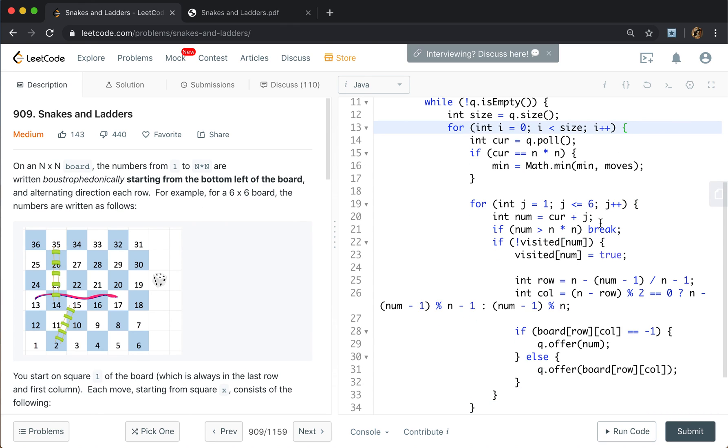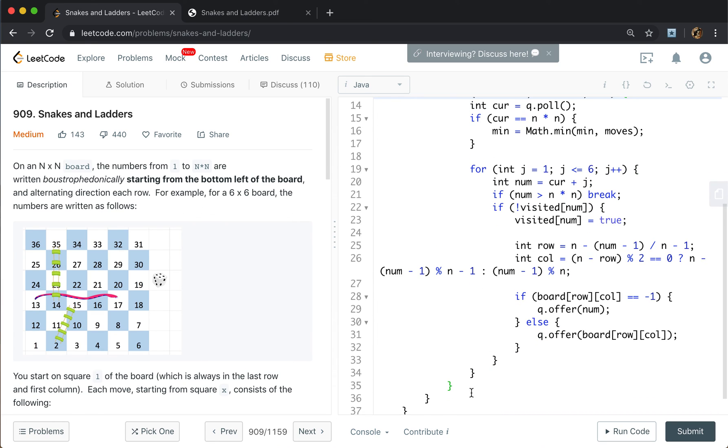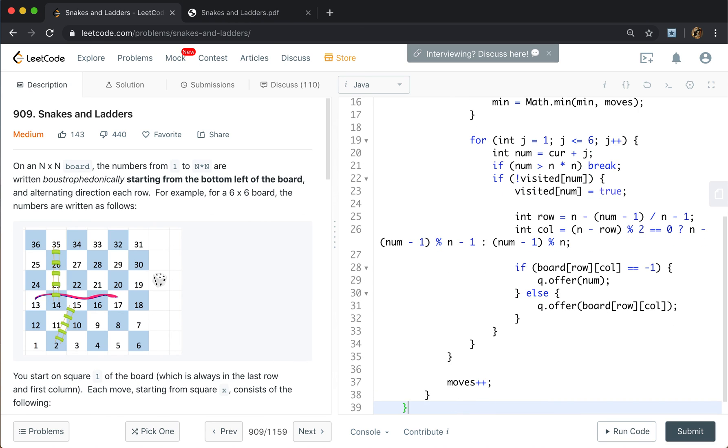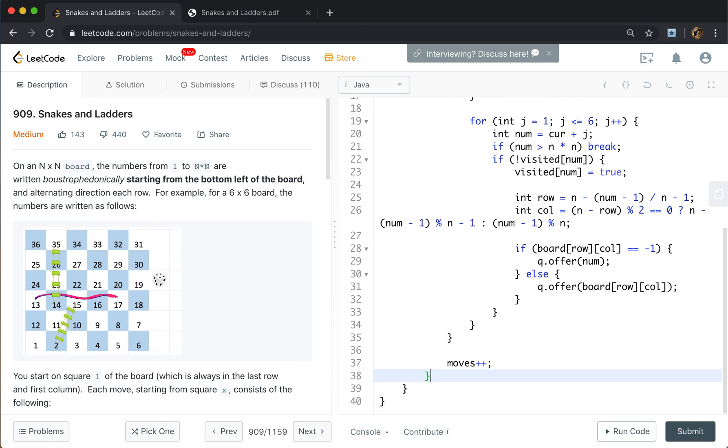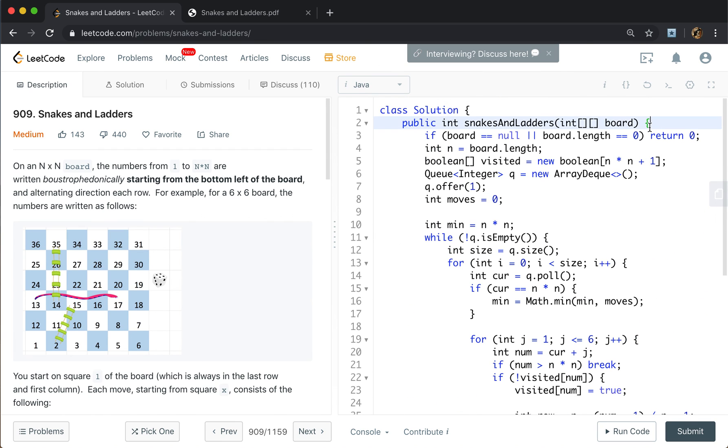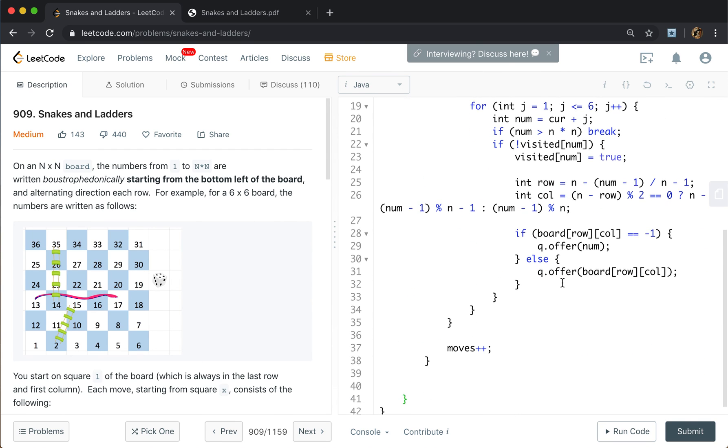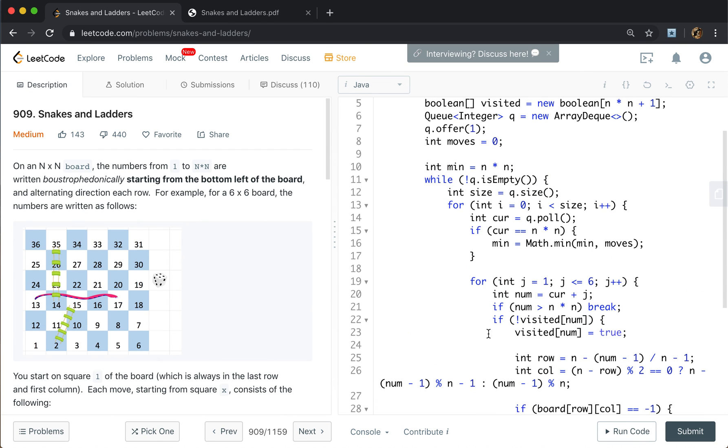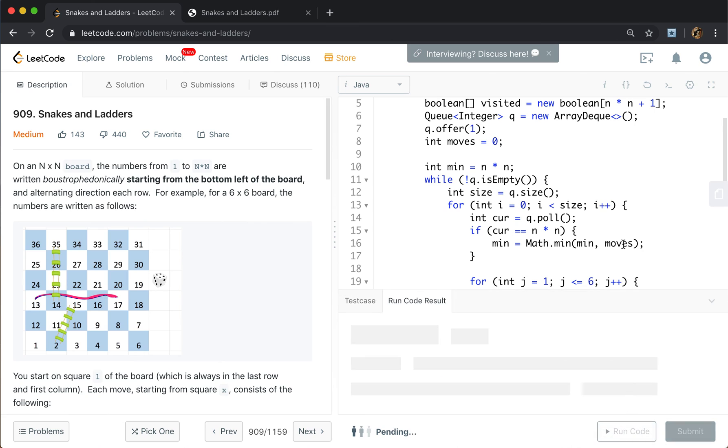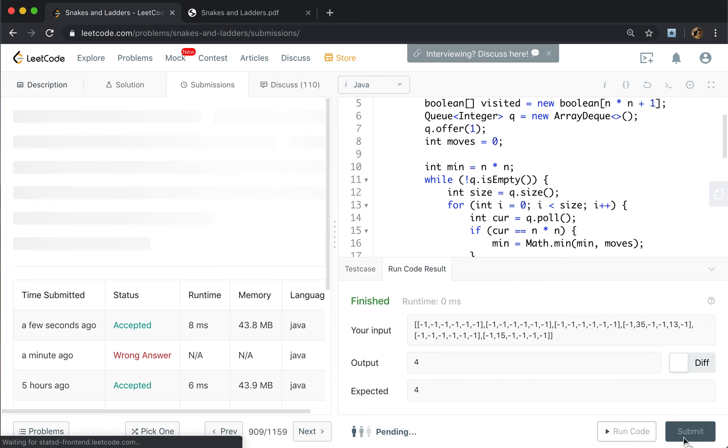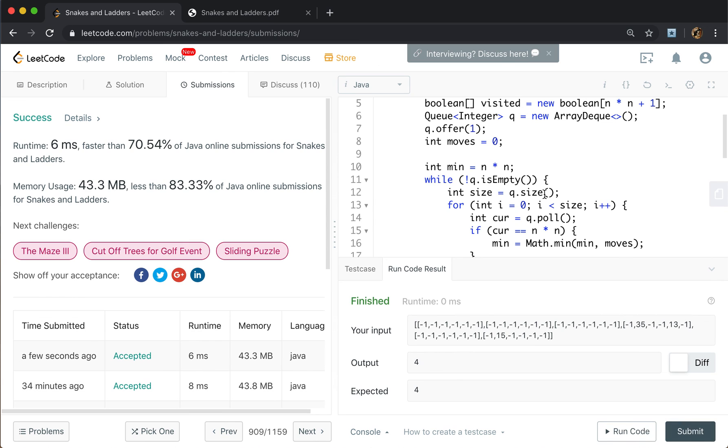And outside this for loop, we let the moves plus plus. In the end, check whether minimum equals N times N. If yes, return negative 1. Otherwise, return minimum.